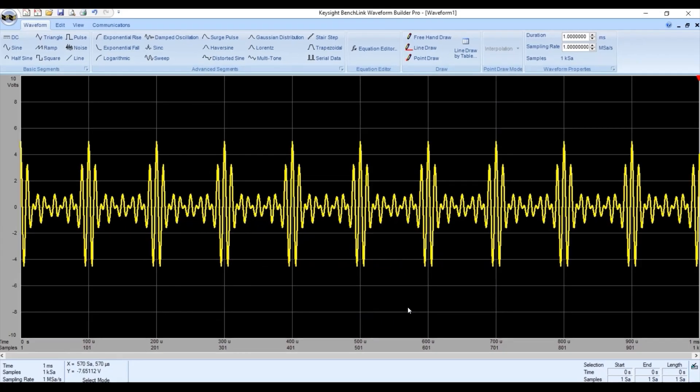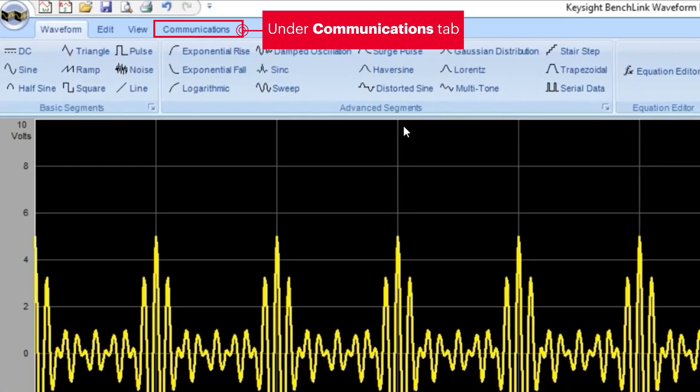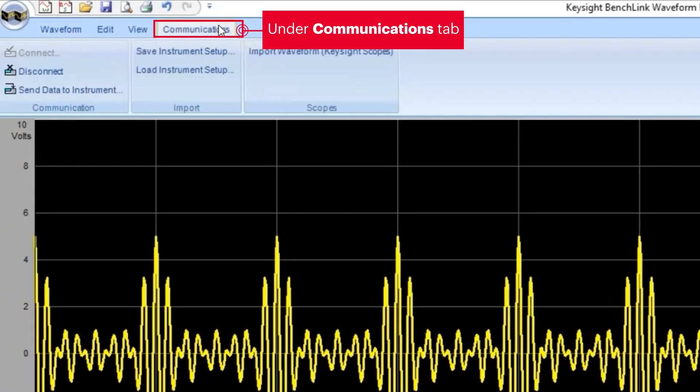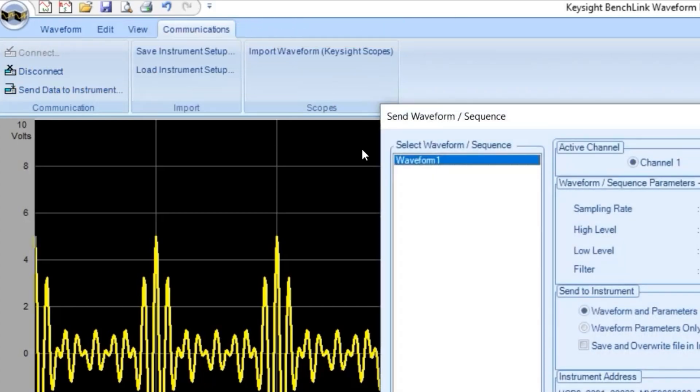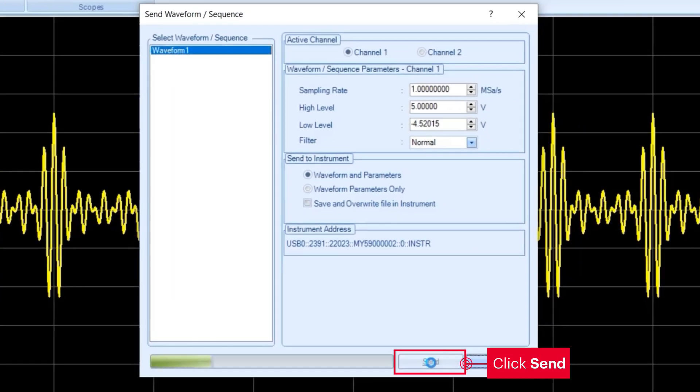Next, go to the communication menu. Then select send data to instrument. It will send to the instrument shown in your function generator.